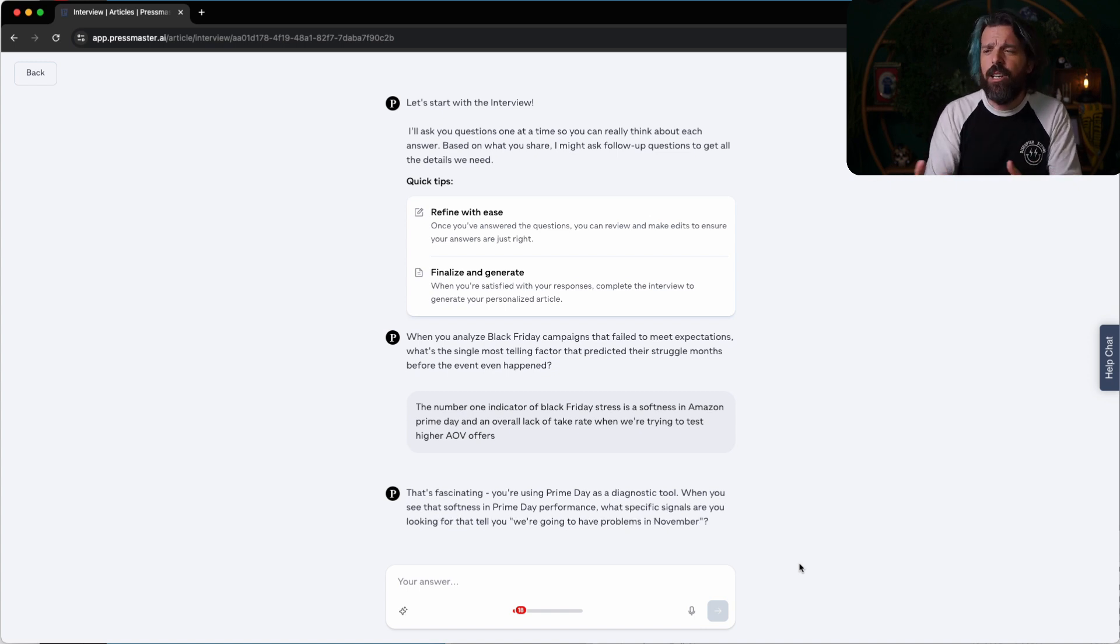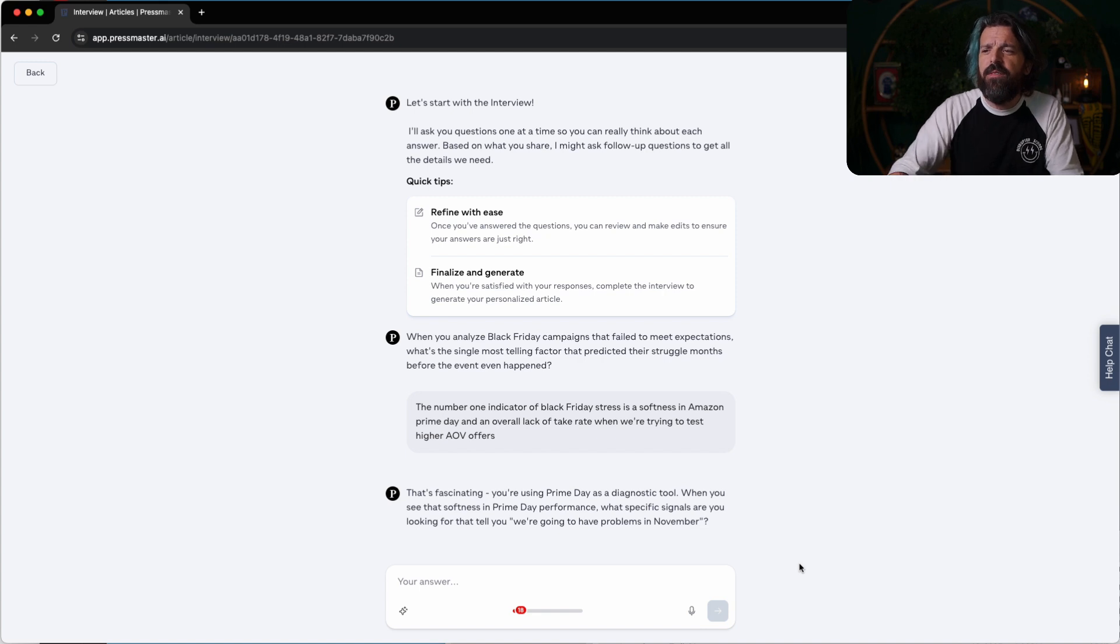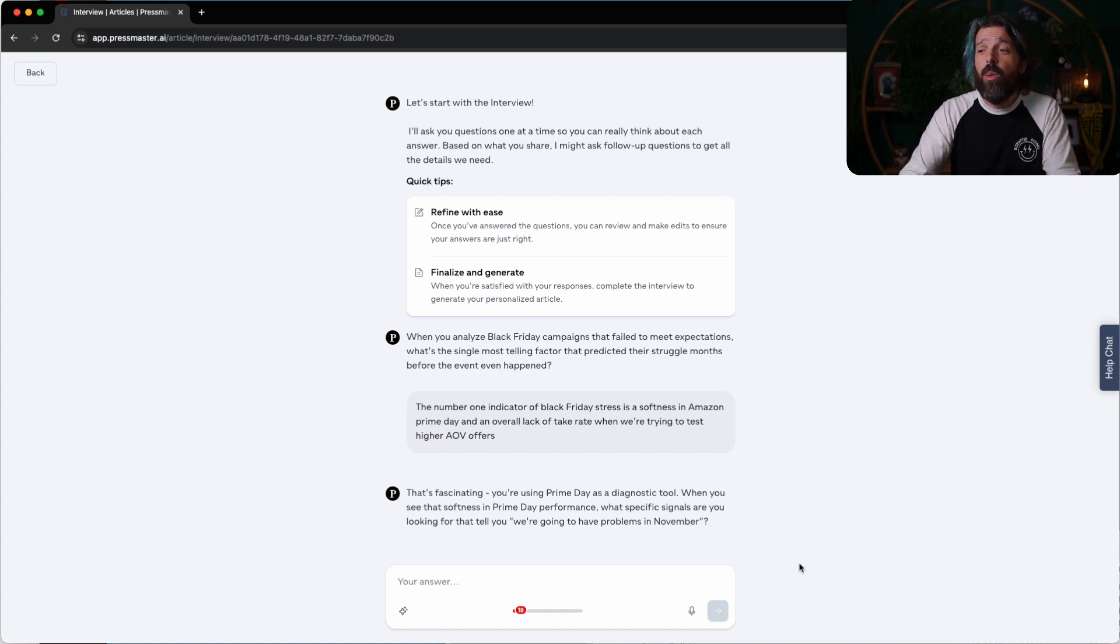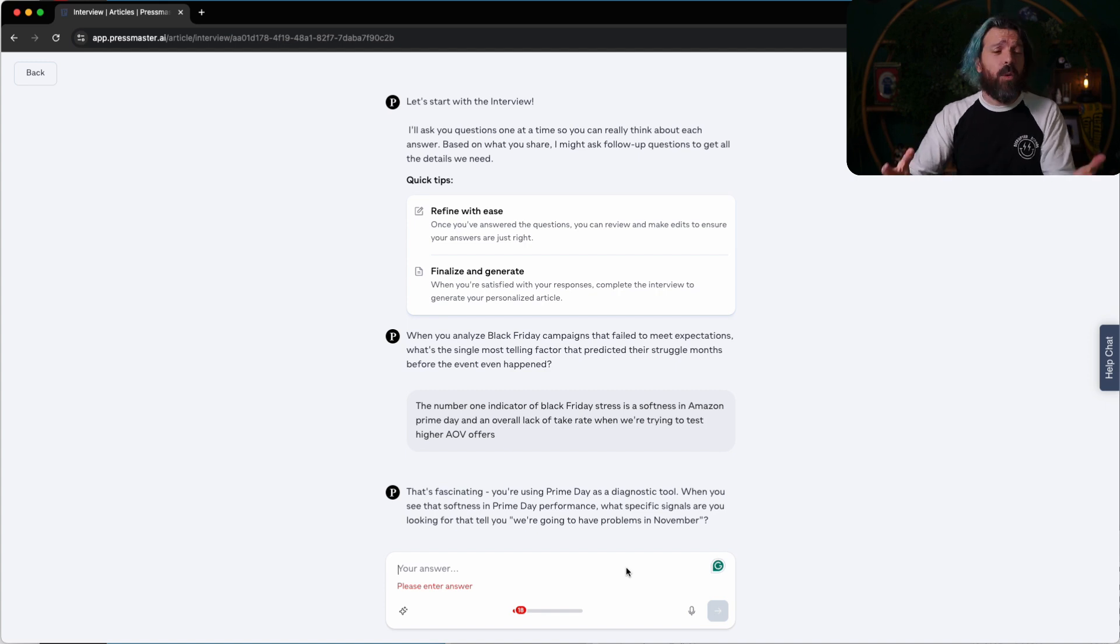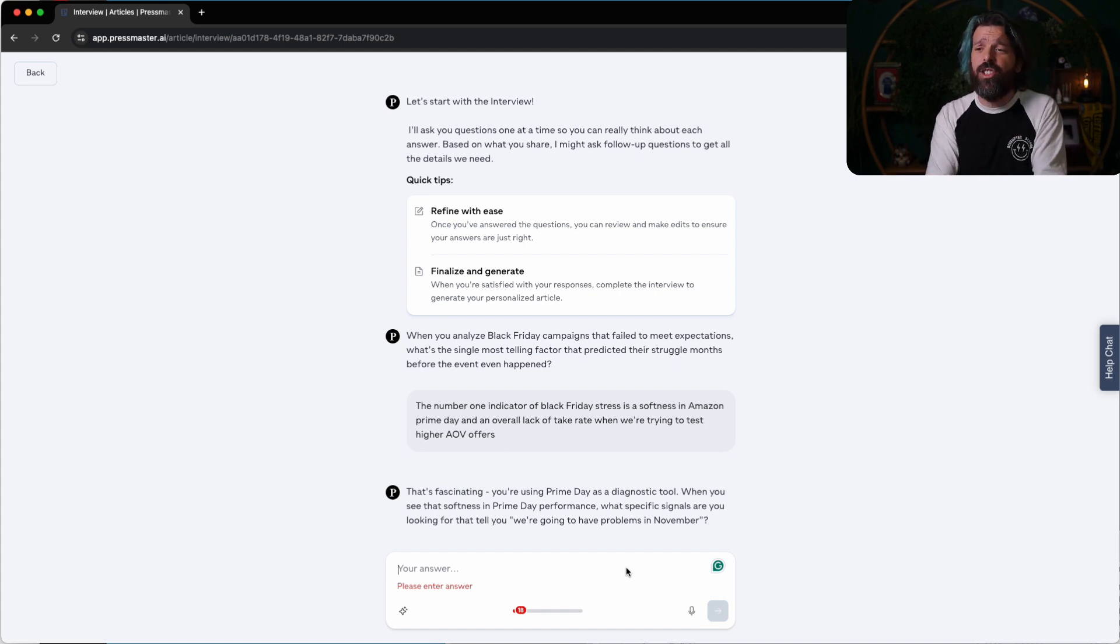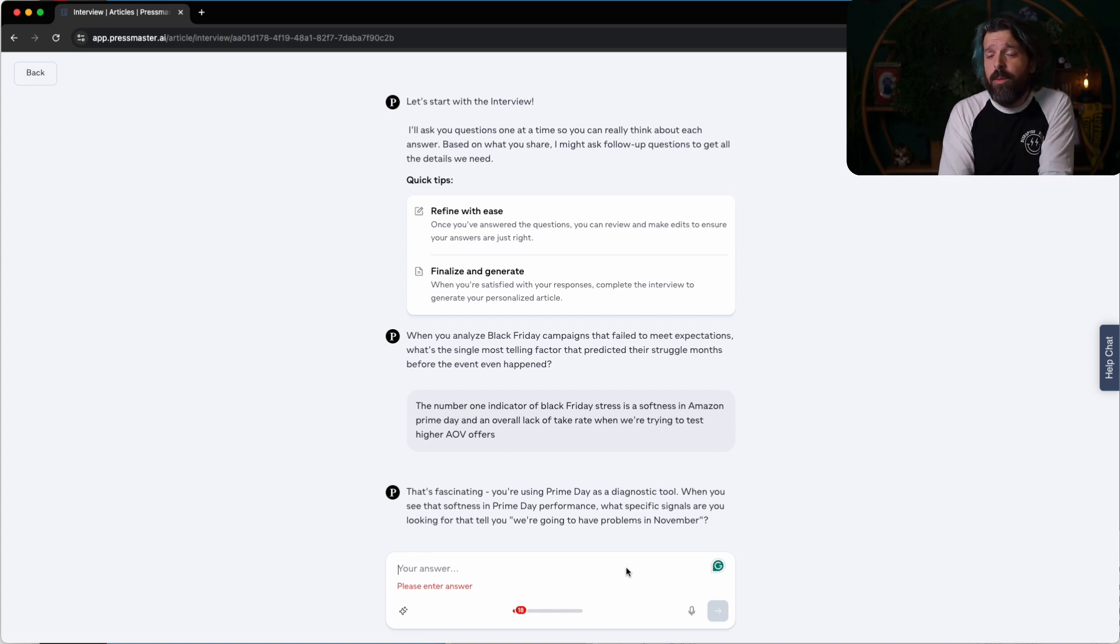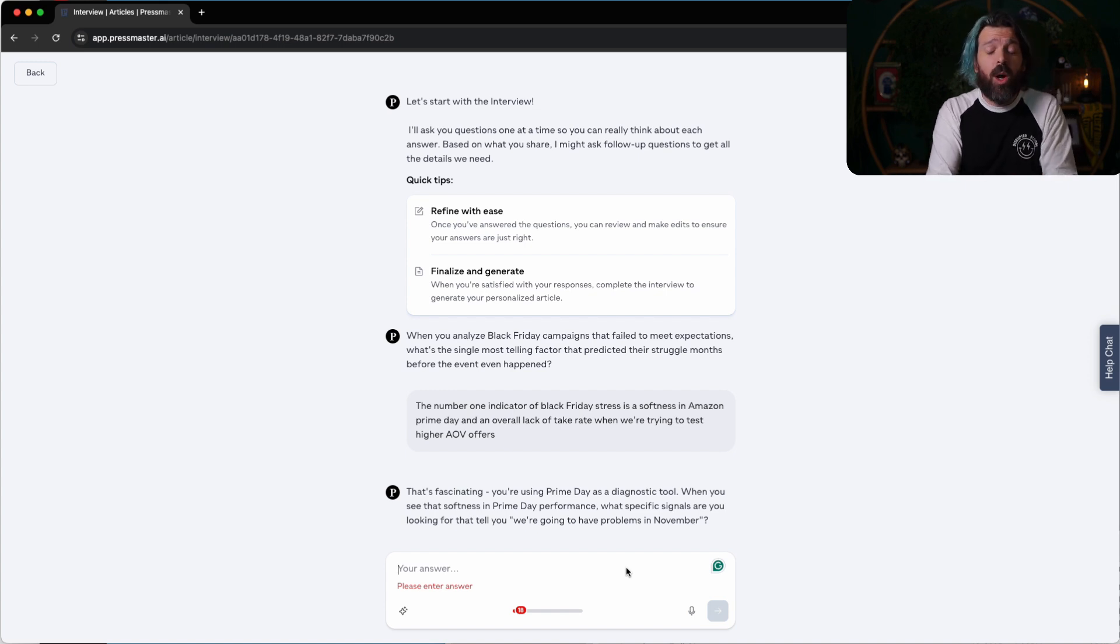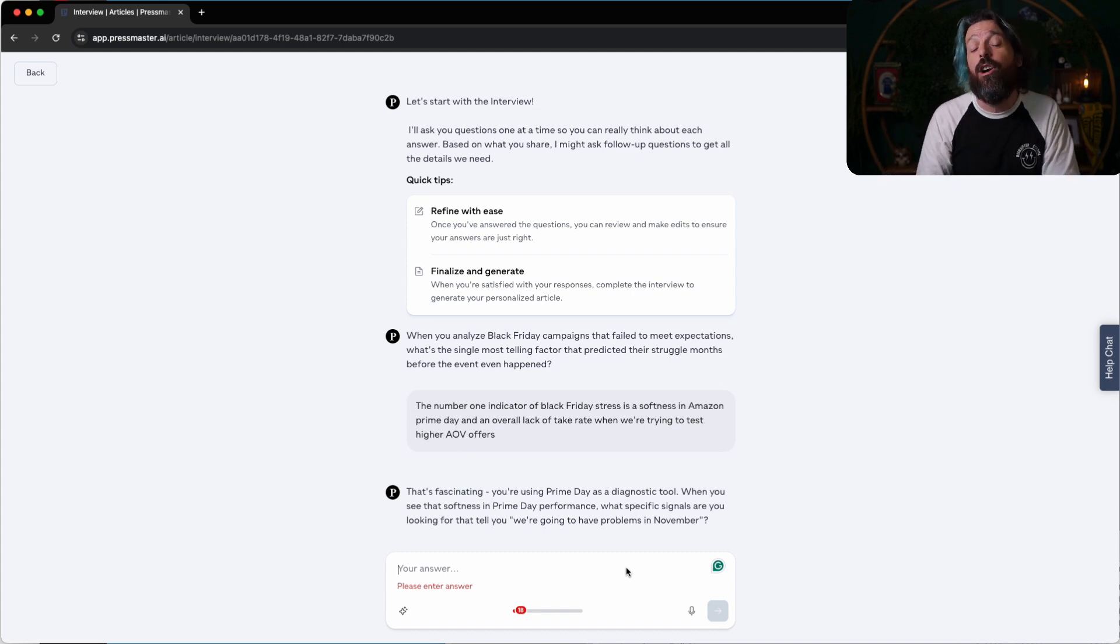That's fascinating. Using Prime Day as a diagnostic tool. When you see that softness, what specific signals are you looking for to tell you we're going to have problems in November? The primary thing that I'm looking for is volume of transactions and the overall average order value. If the volume of transactions is low or the only thing people are buying are heavily discounted, I know we're going to have a hard time.